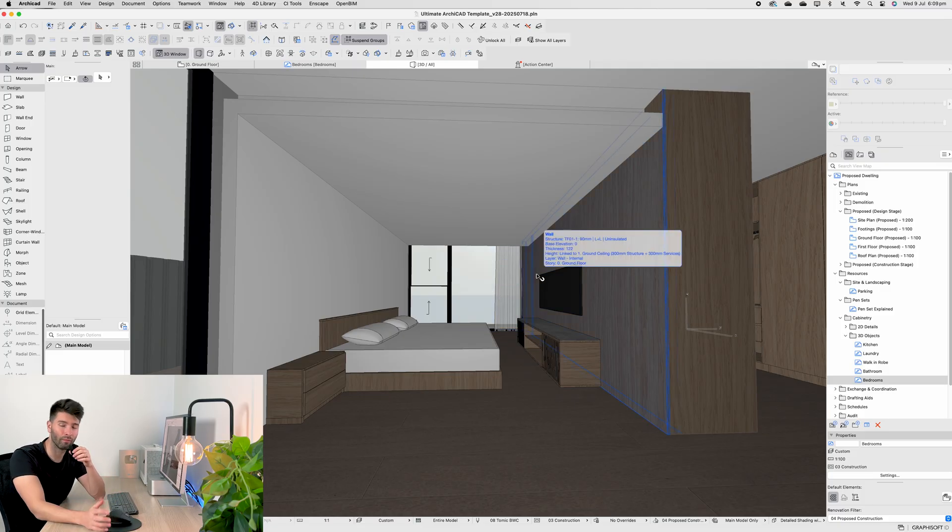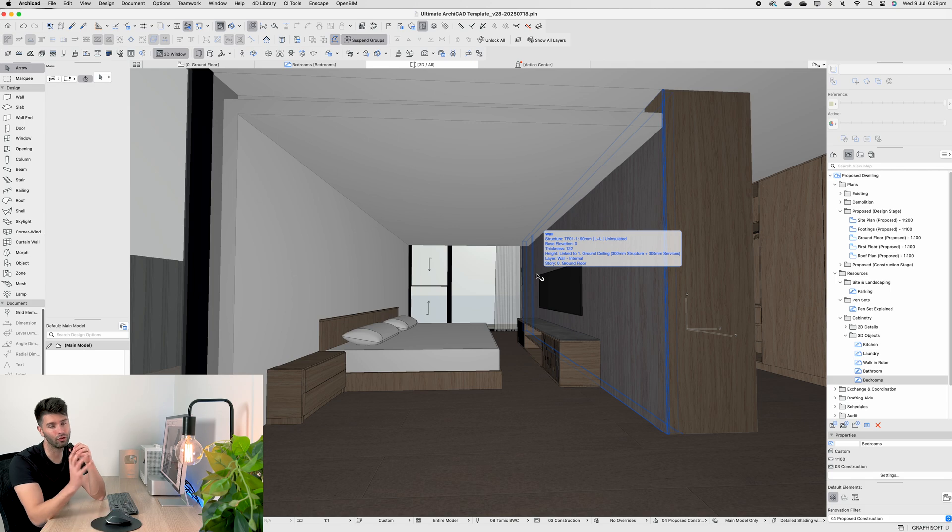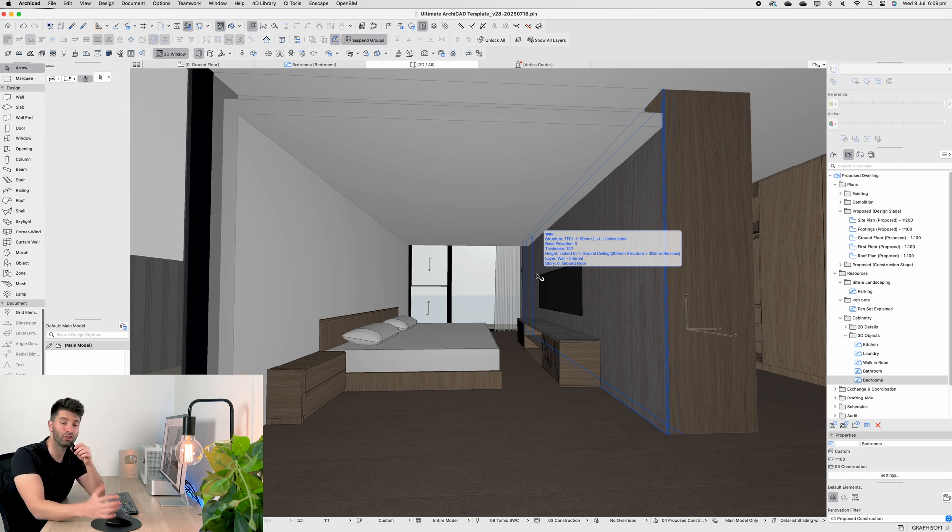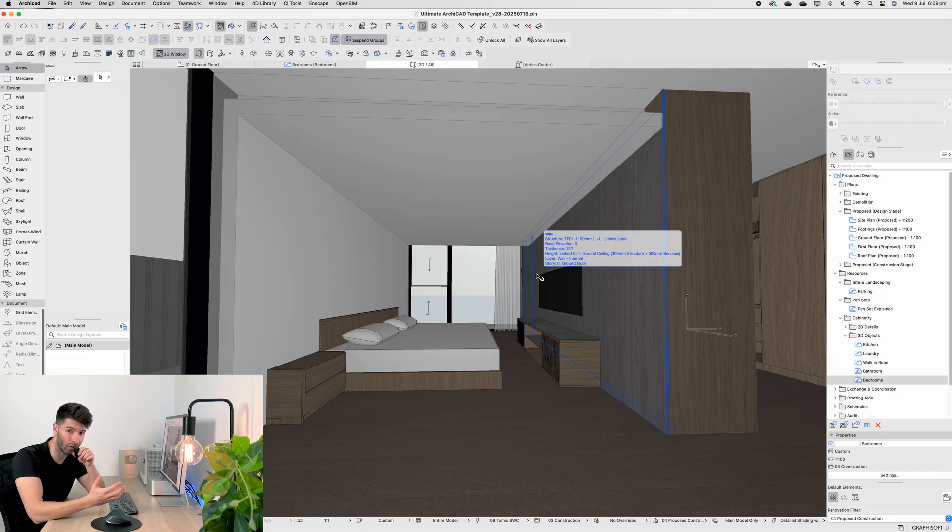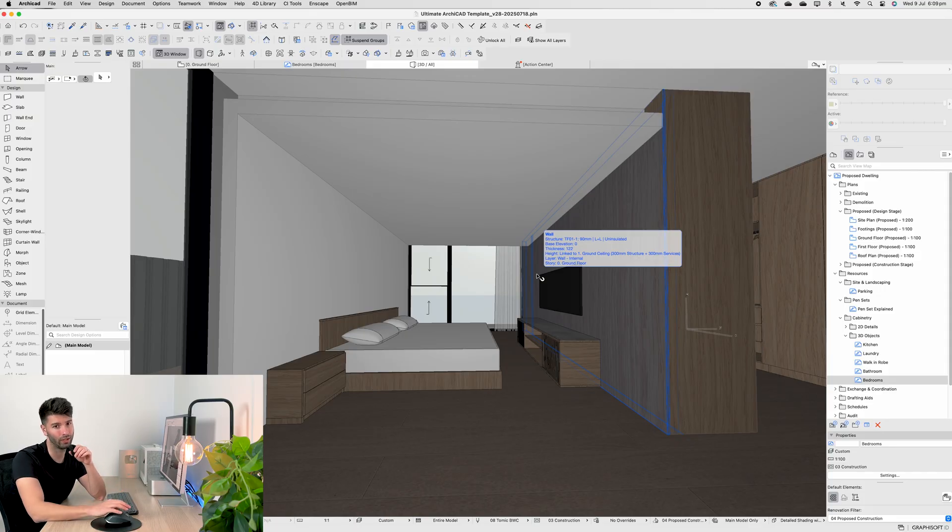Having said that, that is all for me today, team. Thank you so much for watching. I hope you enjoyed the video. If you did, make sure you grab a copy of the Ultimate ArchiCAD template through Patreon, hit the subscribe button, and like always, I'll see you next week.